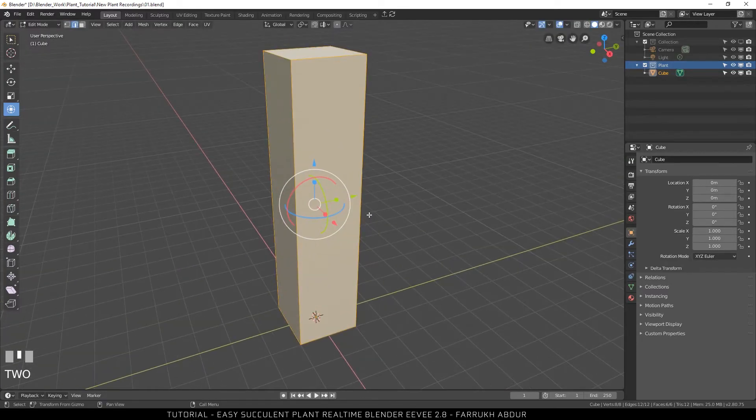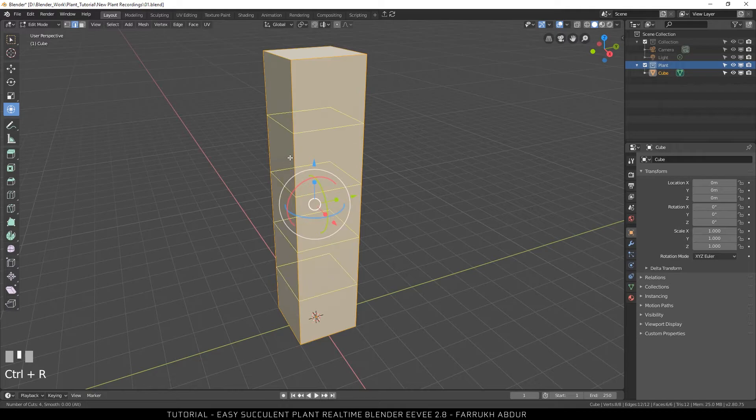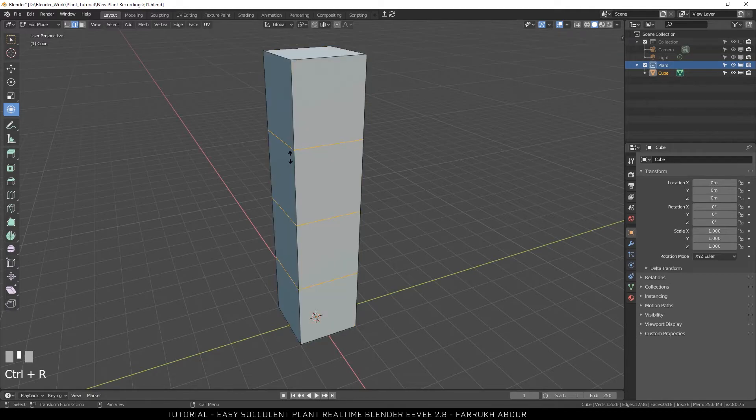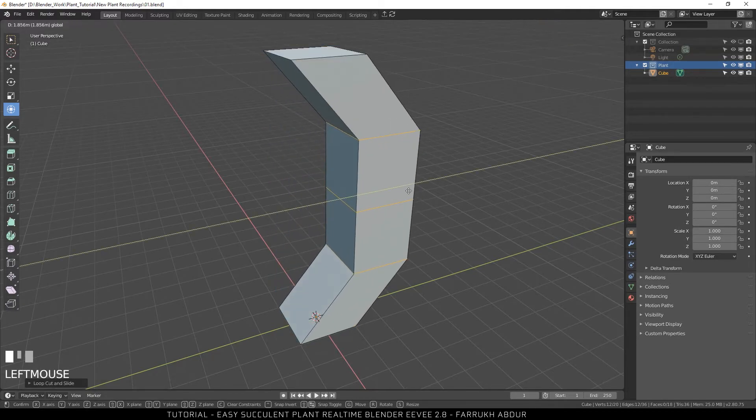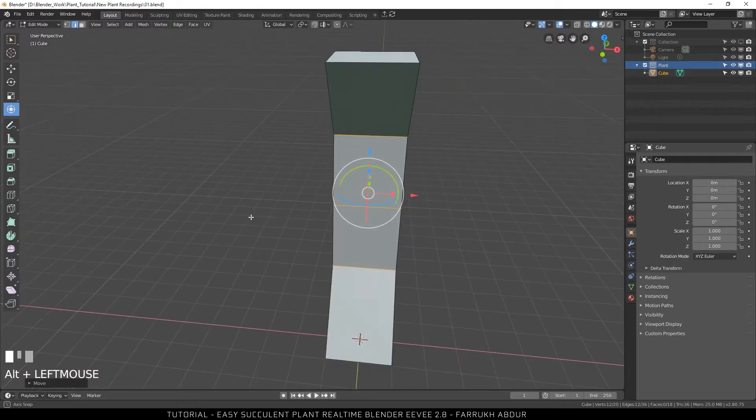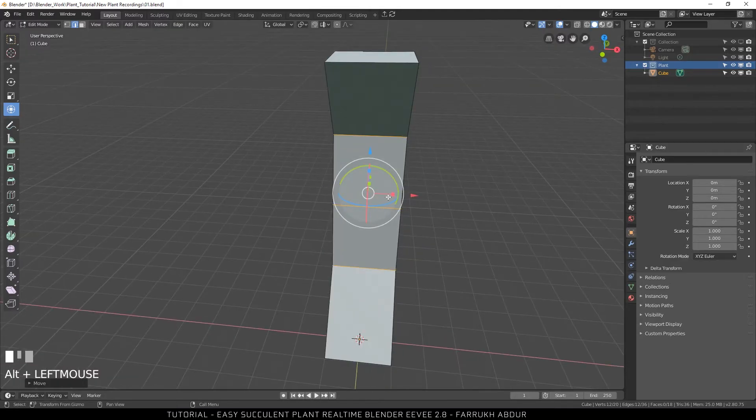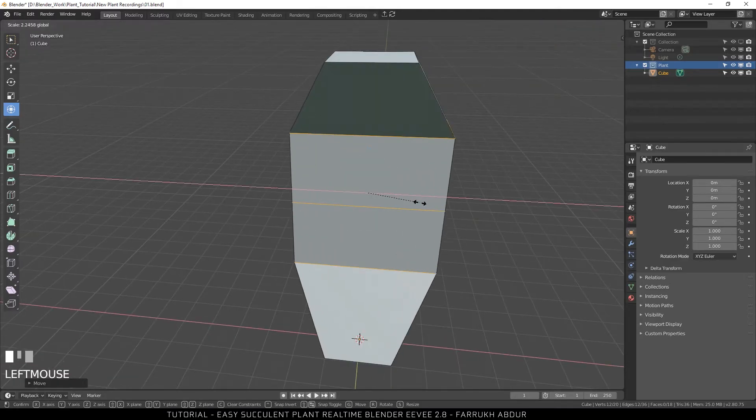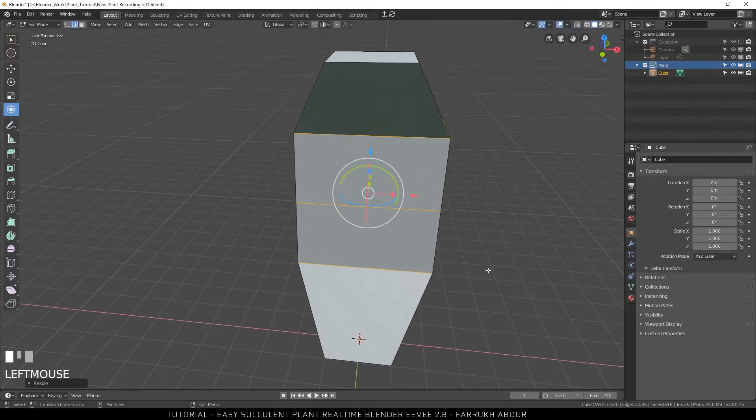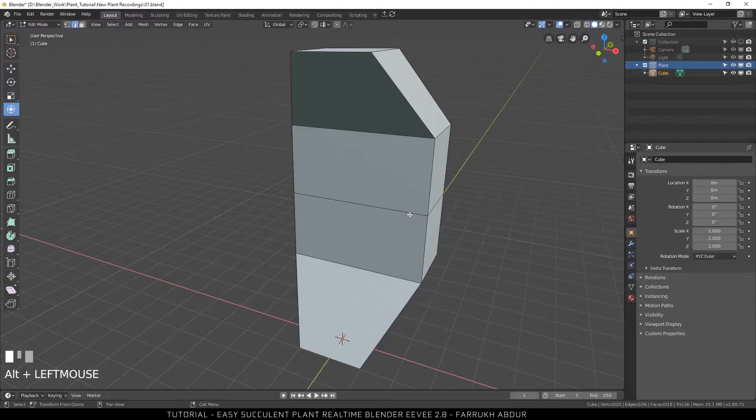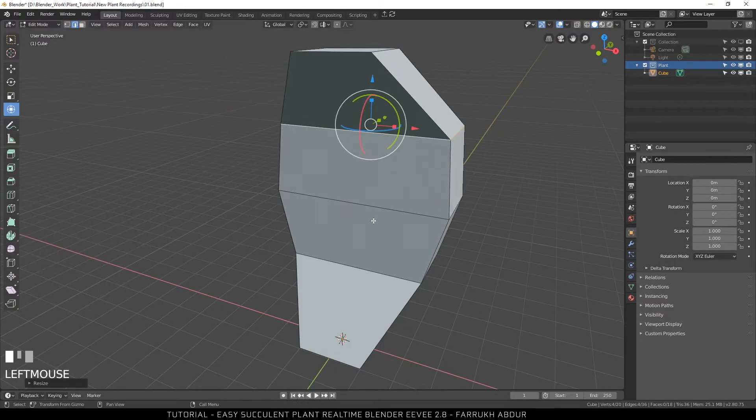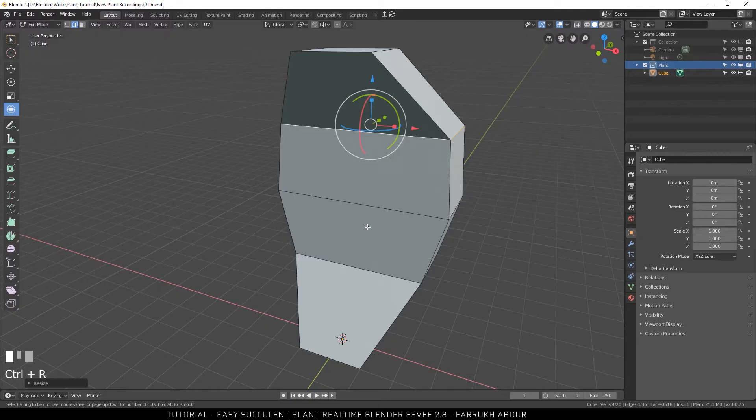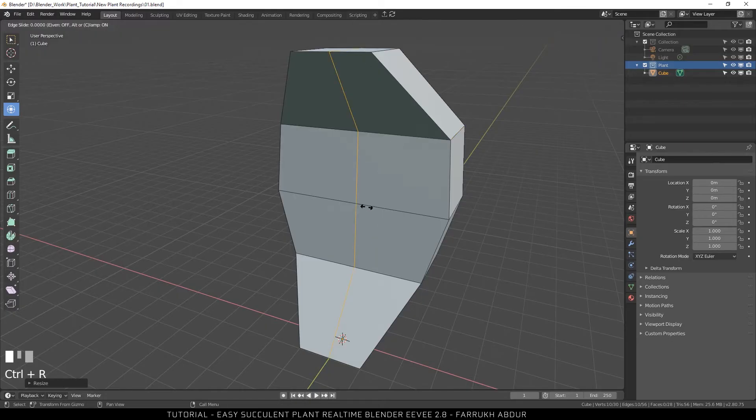Now add 3 edge loops by pressing Ctrl-R. Next, move them backwards. Scale the width also of all the 3 loops added. I will slightly refine the shape of the object by selecting one loop at a time, moving and scaling it.